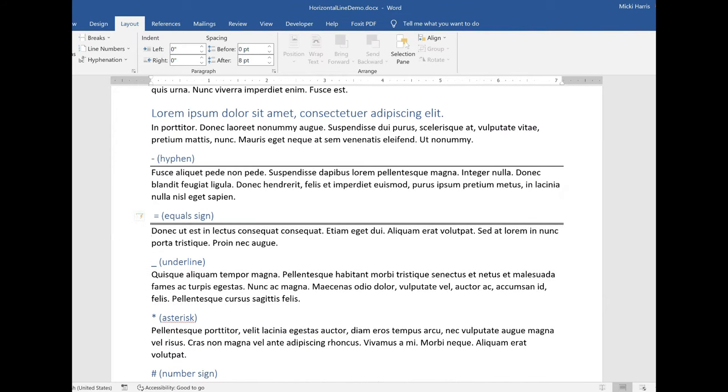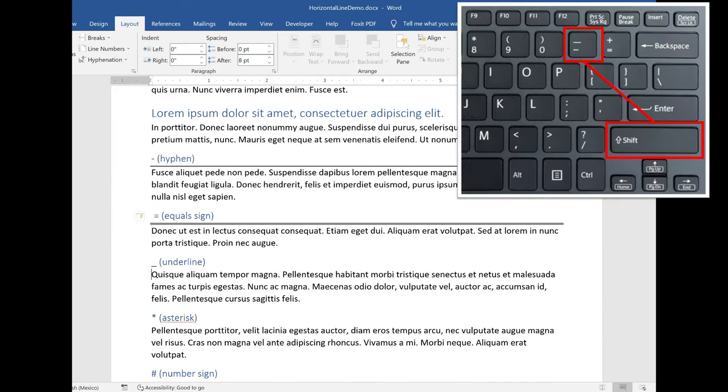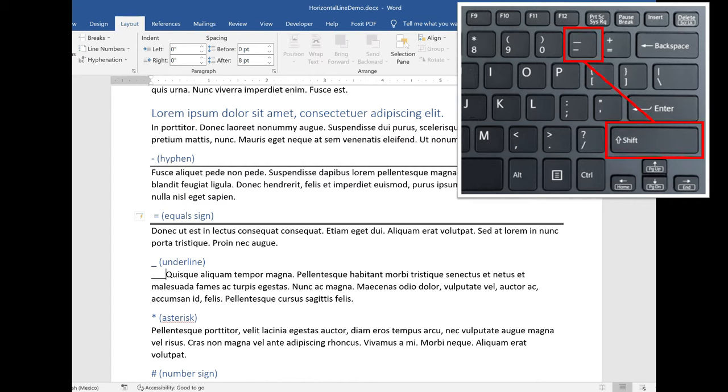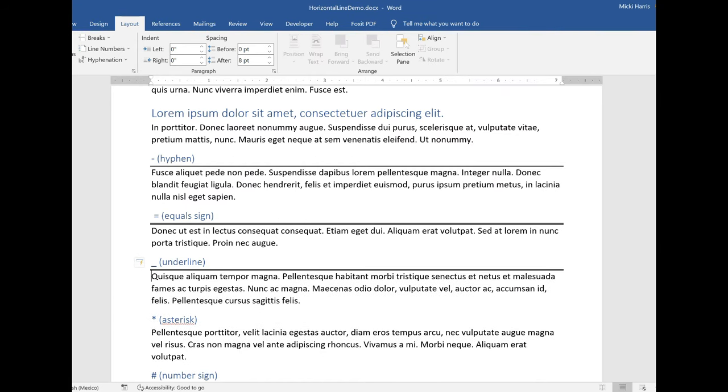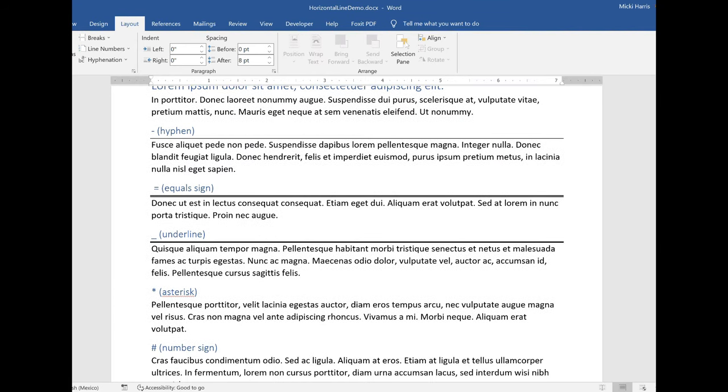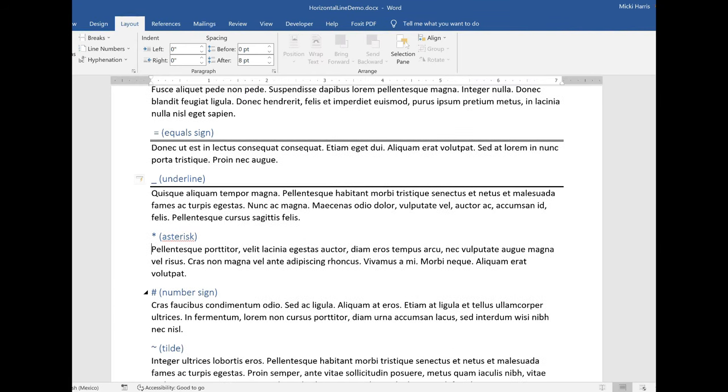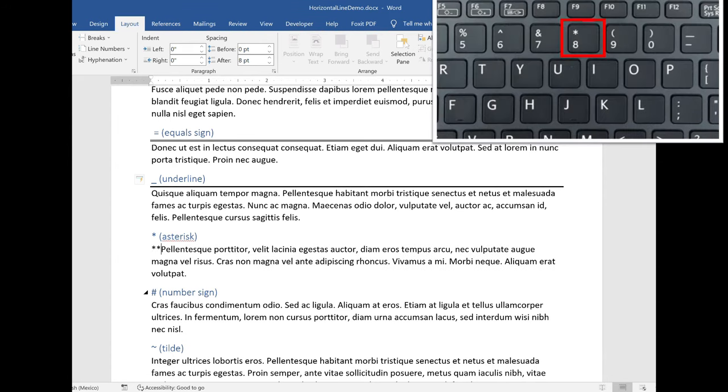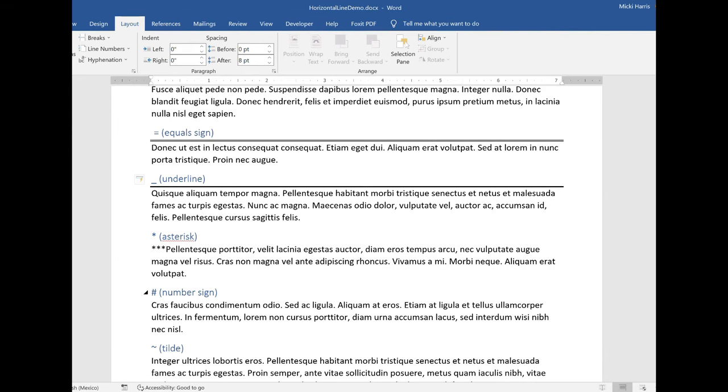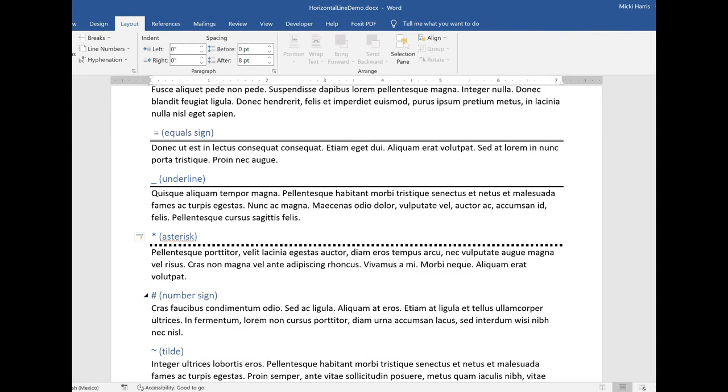Hit enter and it gives me a double line. Let's try the underline three times and it gives me a solid line. If I do the asterisk, one, two, three times, hit enter, and I get a dotted line.